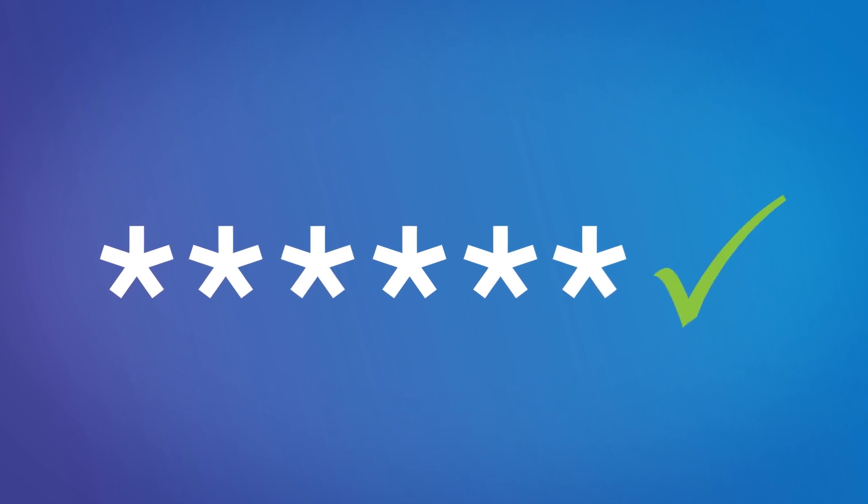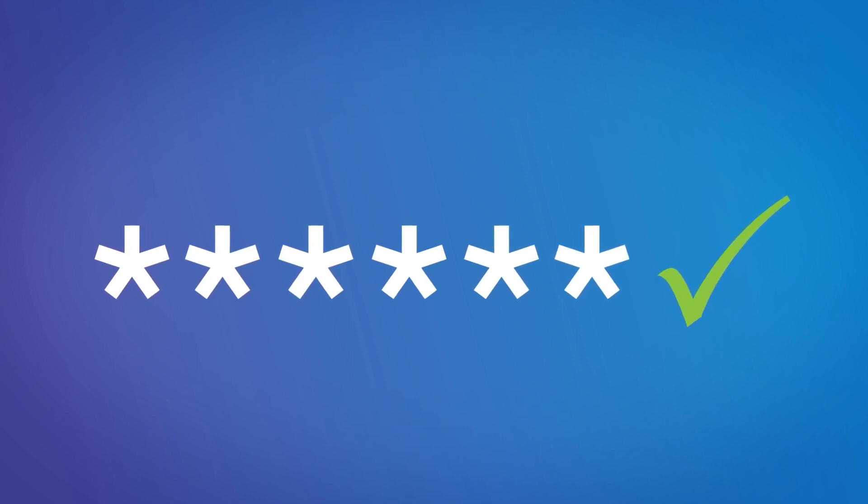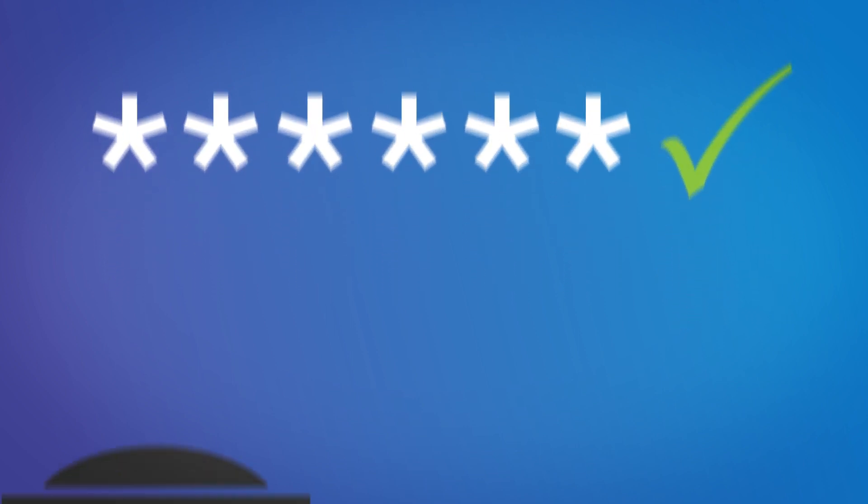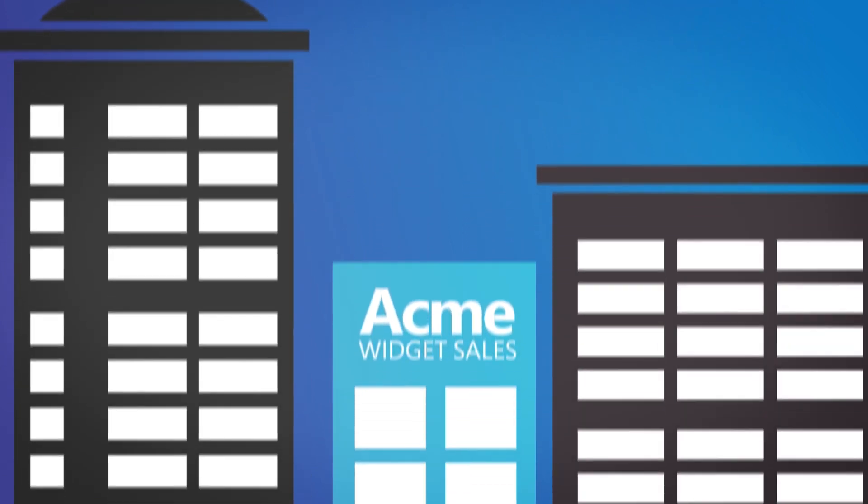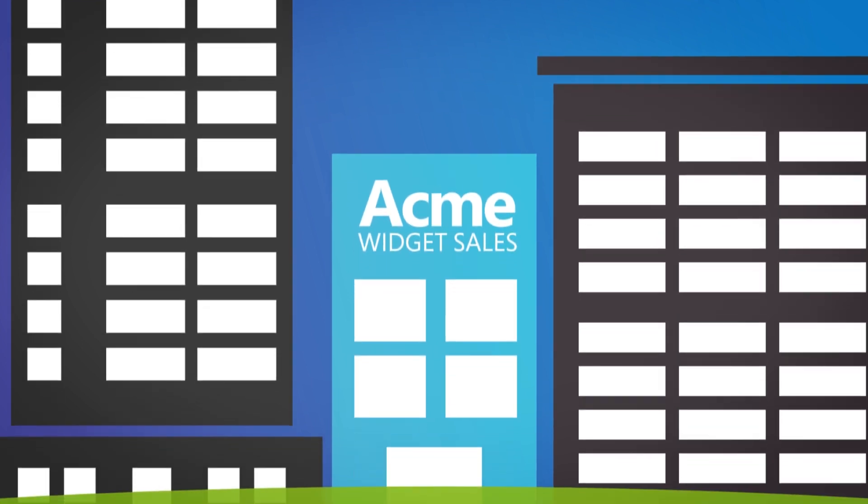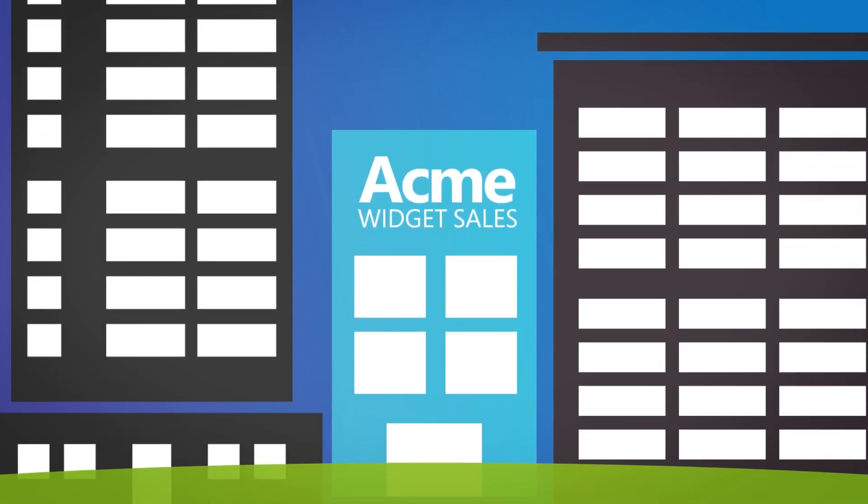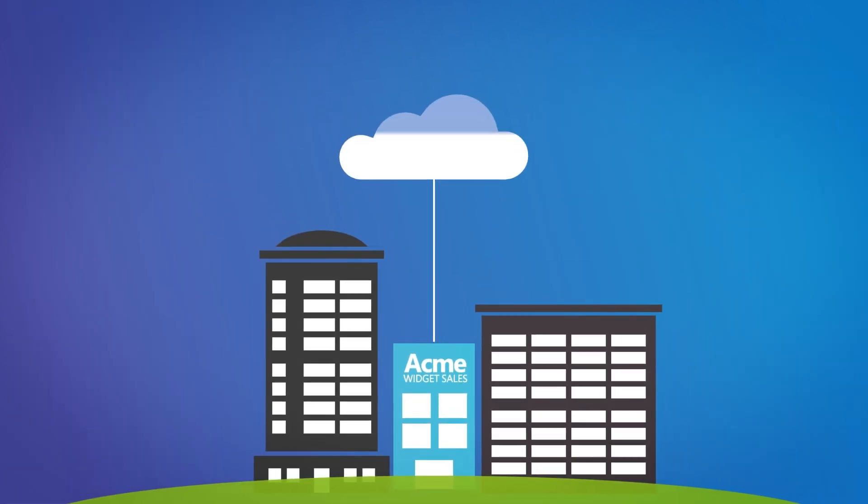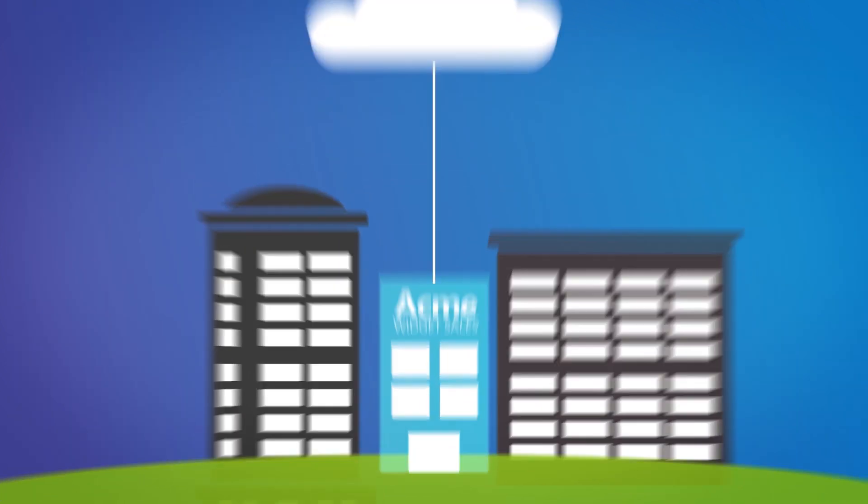With EMS, Acme's employees can use just one login to get all of the resources they need, whether those are hosted on-premises or in the cloud. It works on all their devices, wherever they are, and it's extremely secure.